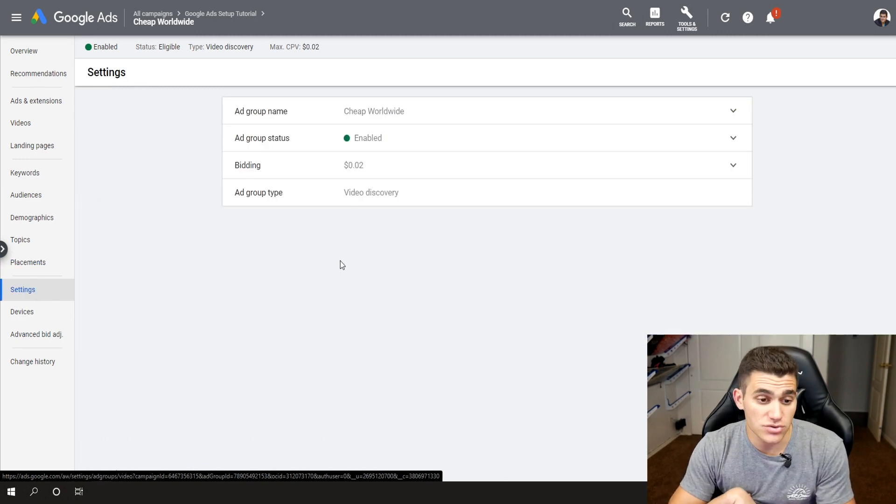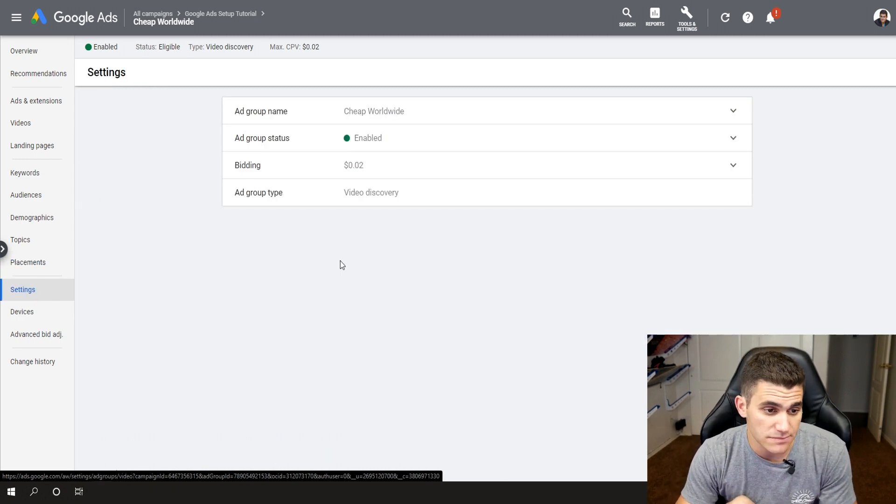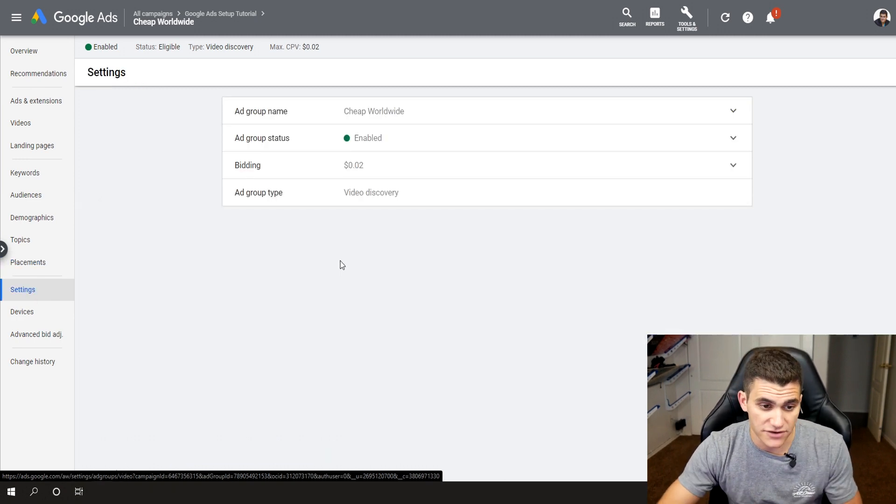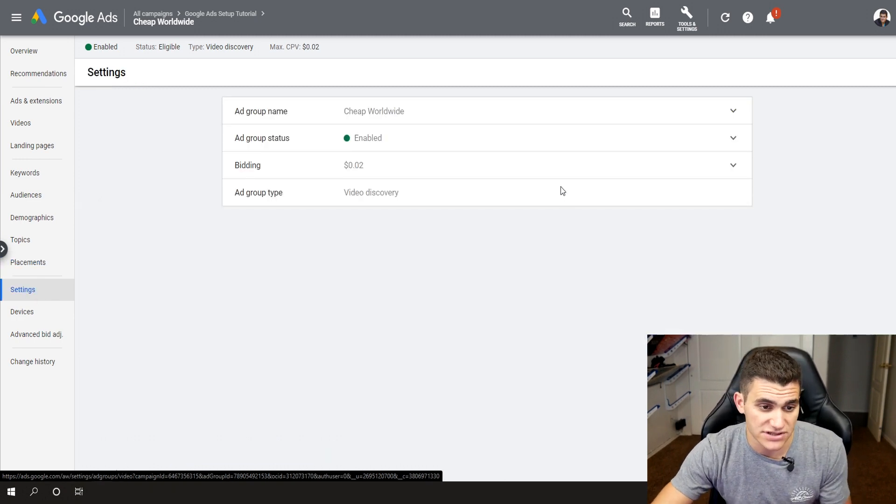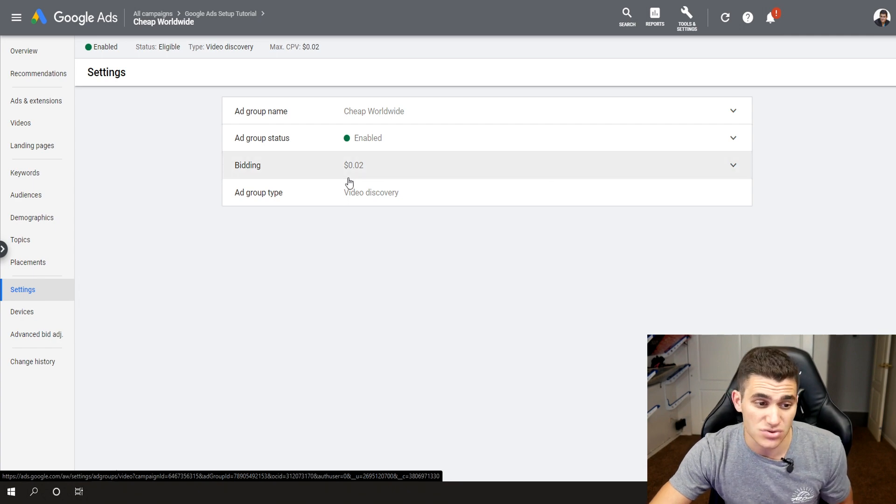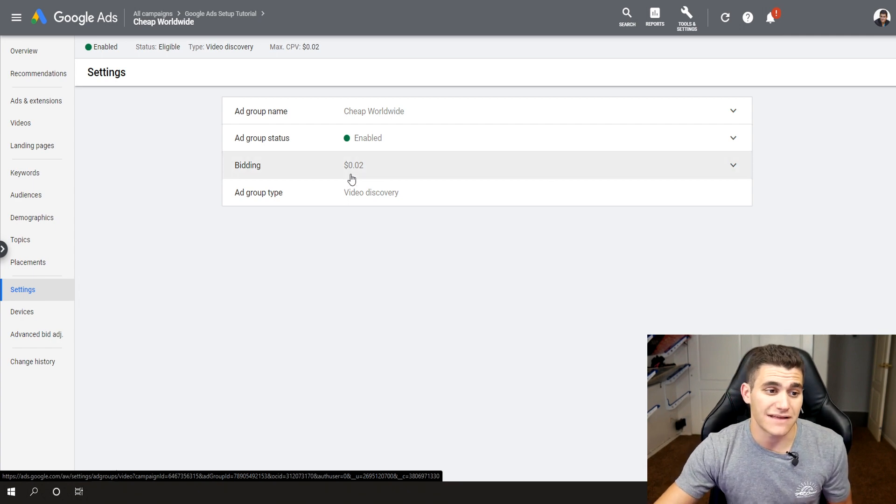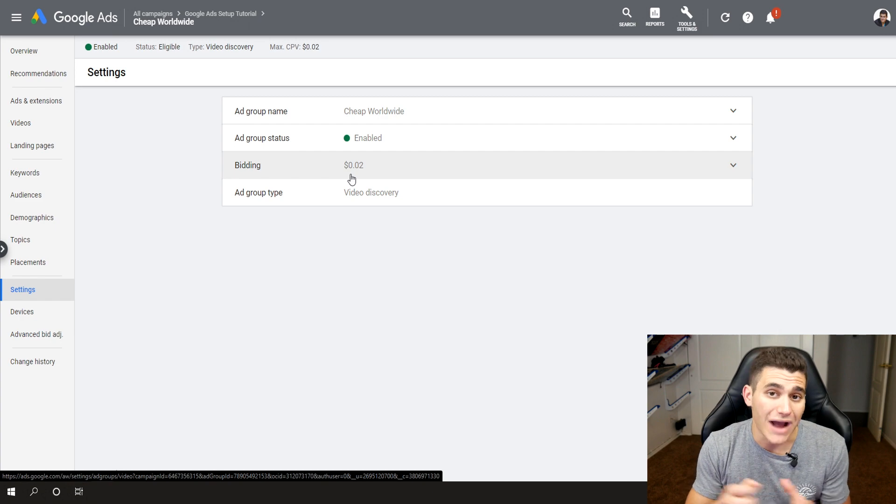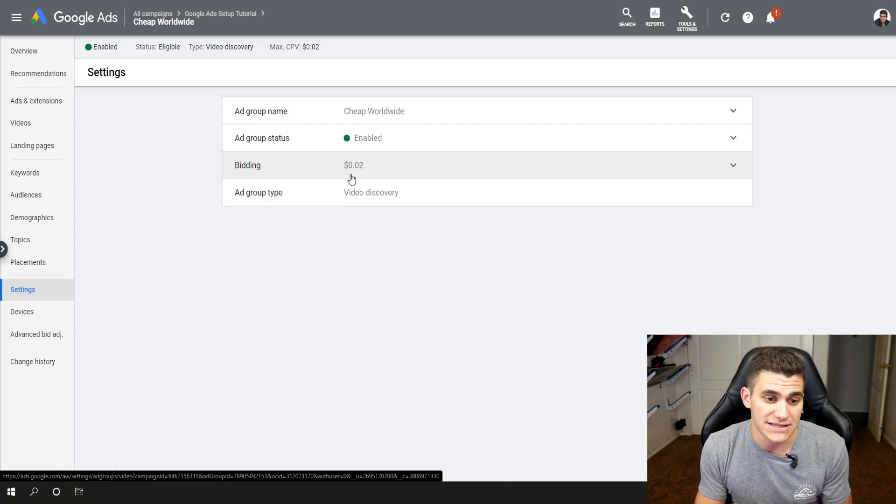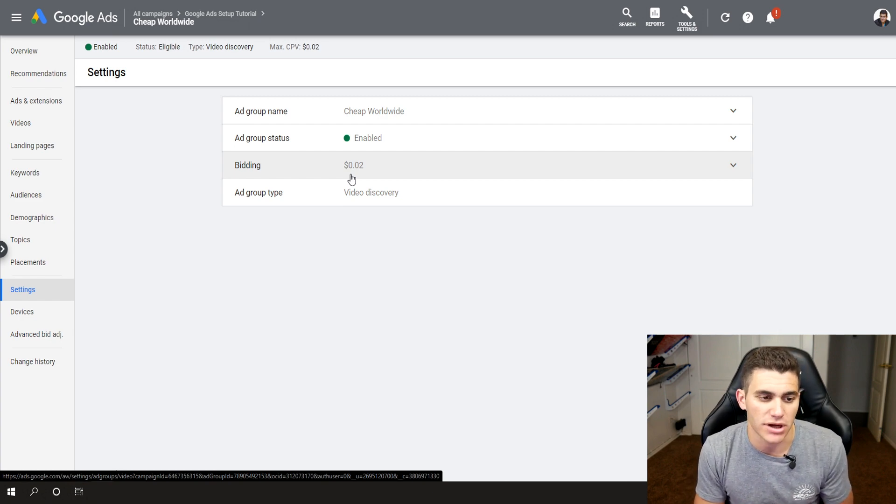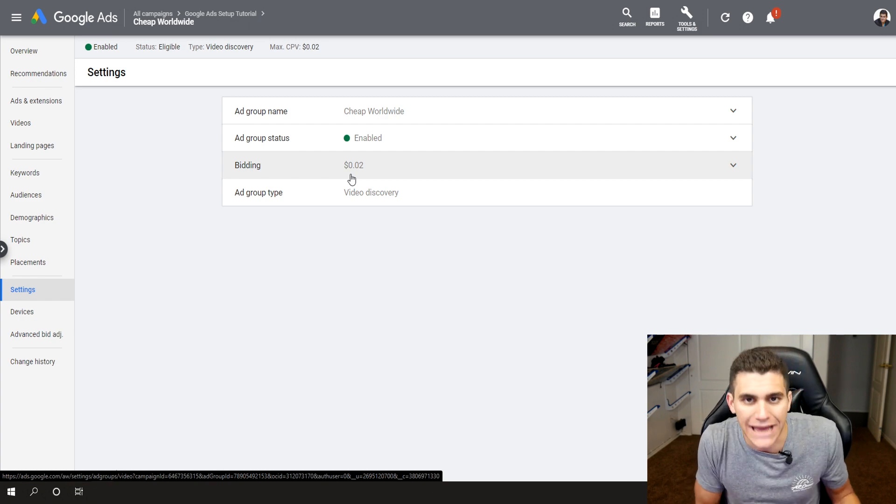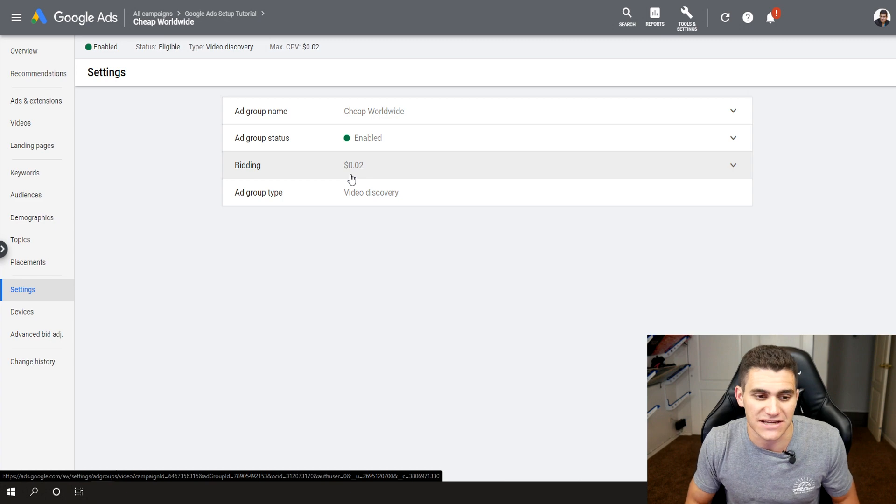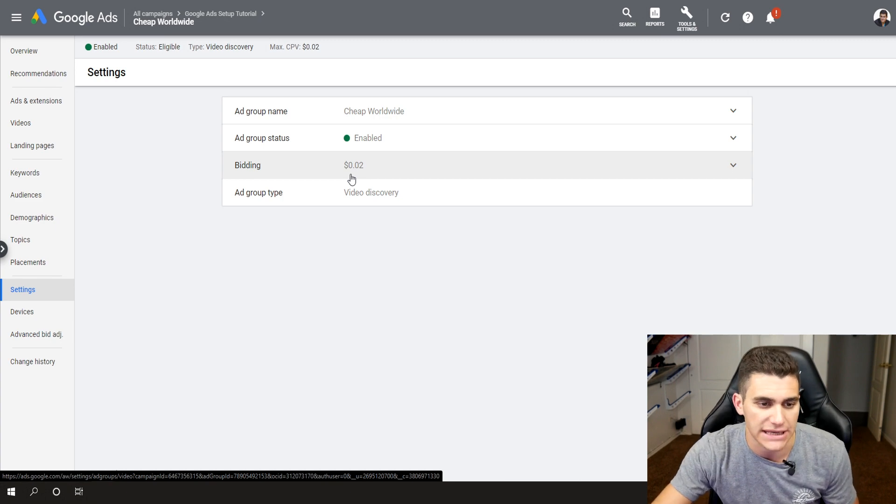Because if I was fighting for ad space in just one specific location from one specific age group and one specific gender, that's really competitive and really expensive. So, topics, I leave it completely empty. Placements, I leave it completely empty. I only focus on keywords and then I make sure that my demographics are opened pretty much as much as possible. Now, coming into settings, you can pretty much just see very simple. It's a video discovery ad. My bidding is set to two cents.